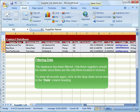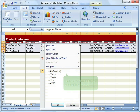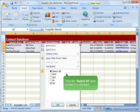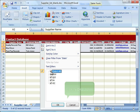The database has been filtered. Only three suppliers should be visible since they are the only three located in Victoria. To show all records again, click on the drop-down arrow next to the state column heading. Click the select all item so that it is checked. Click the OK button.